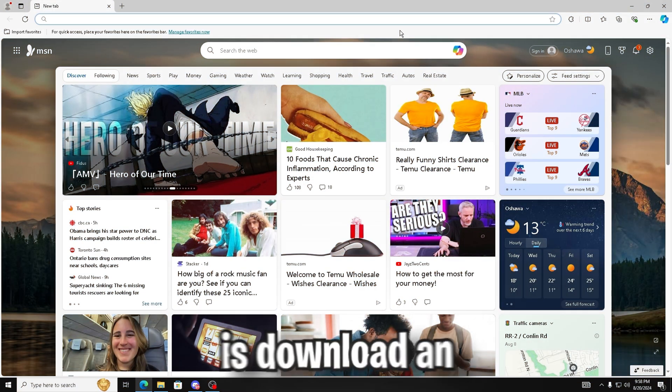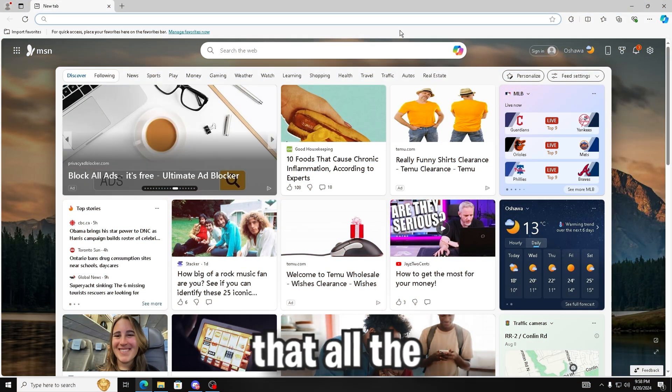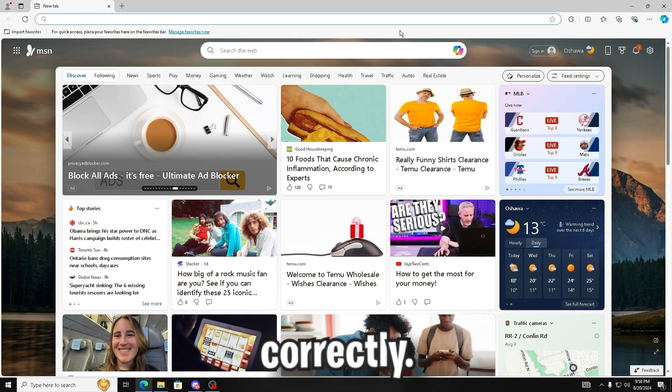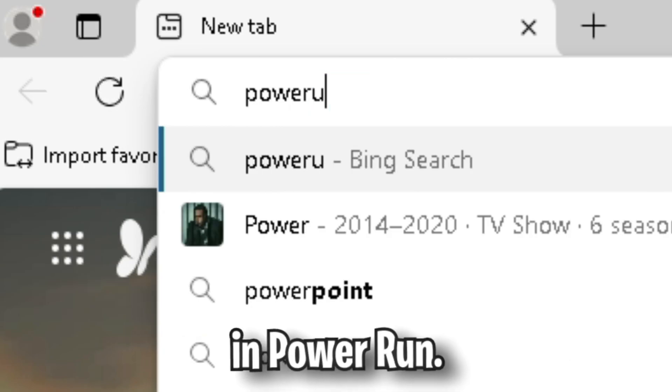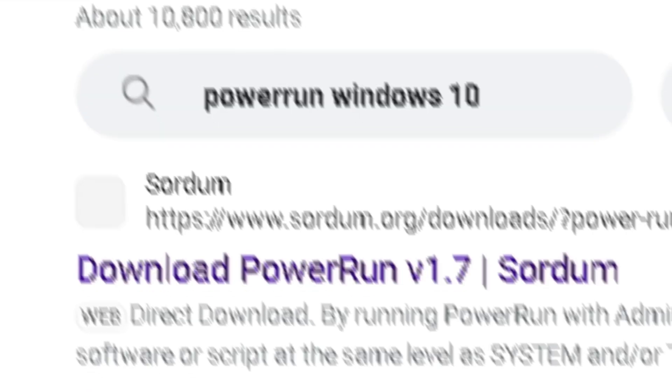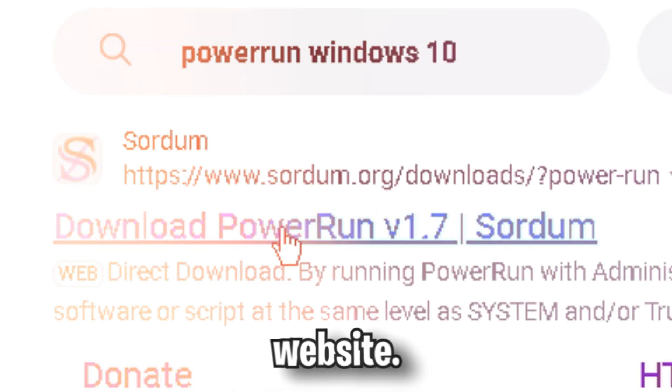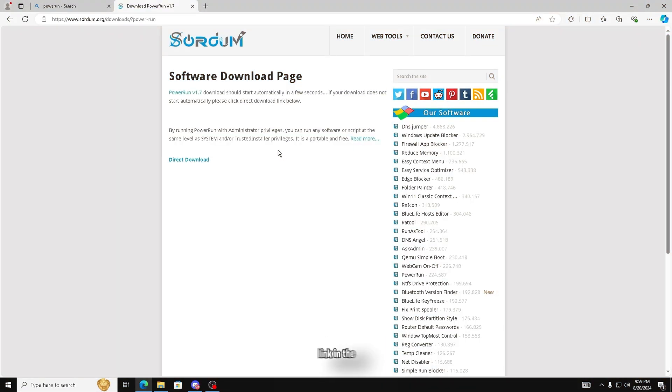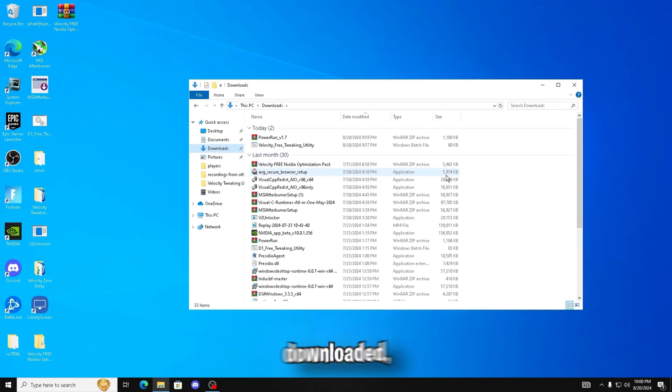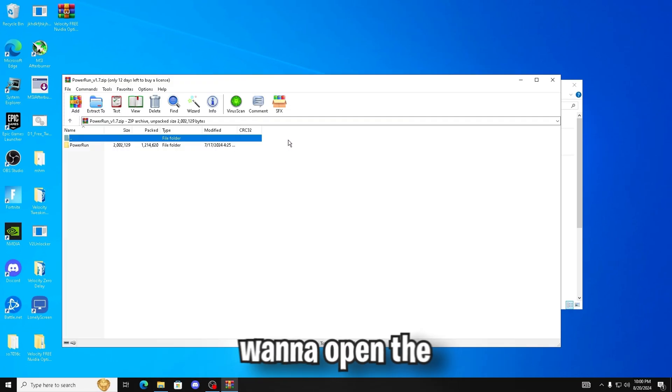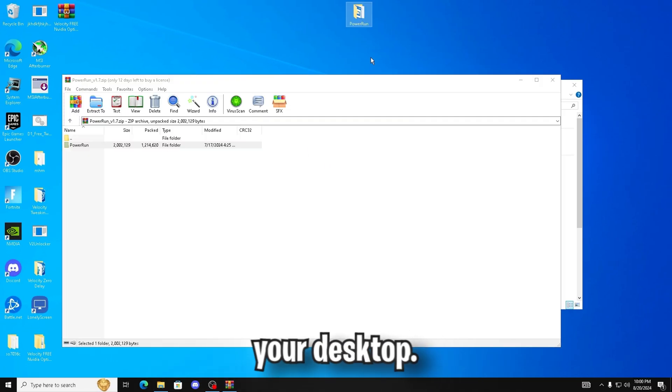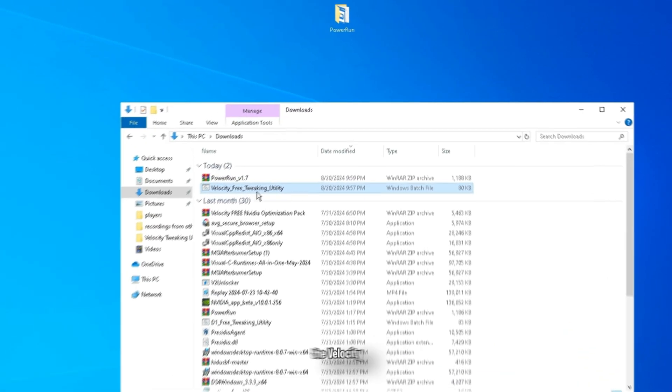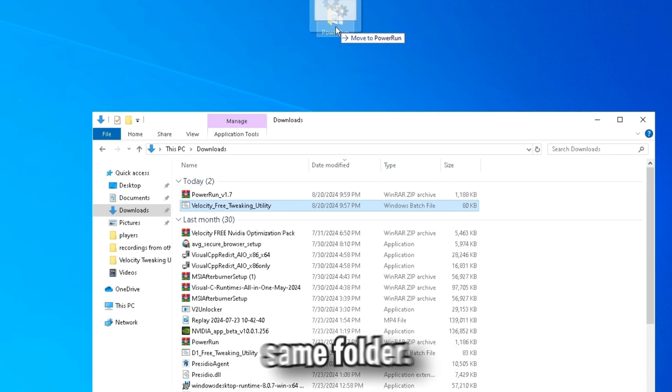Next thing we're going to do is download an administrator tool that makes sure that all the tweaks apply correctly. So in your browser, you're going to want to type in PowerRun and download PowerRun from the Swordum website. There will also be a link in the description. Once the two tools are downloaded, you're going to want to open the PowerRun file and drag it to your desktop and drag Velocity's free tweaking utility into the same folder.